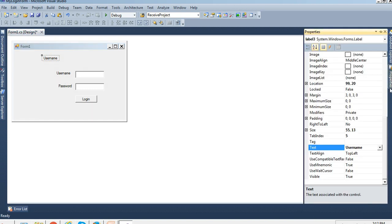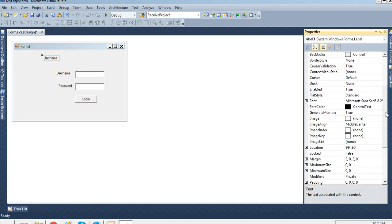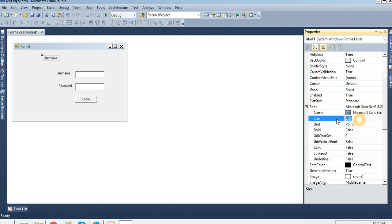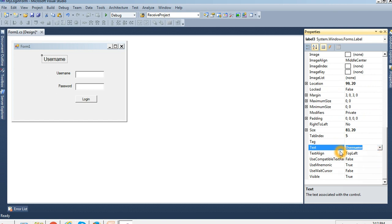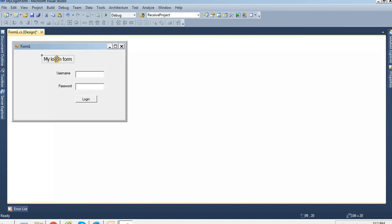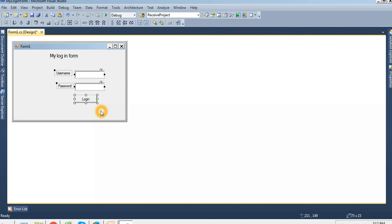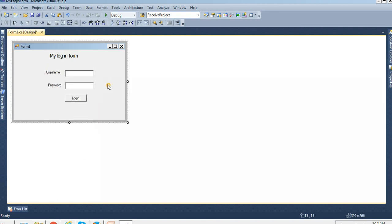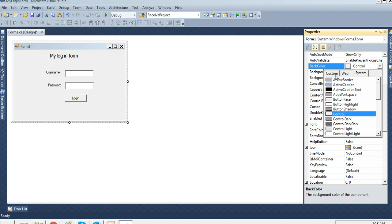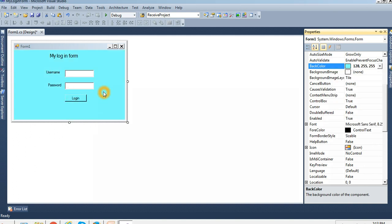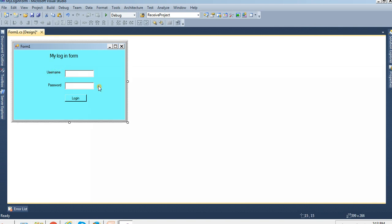This is the heading, so I have to maximize the font. Font size 12 is enough, and the text is 'My Login Form'. Then I change the back color of the form. Now it's looking good.